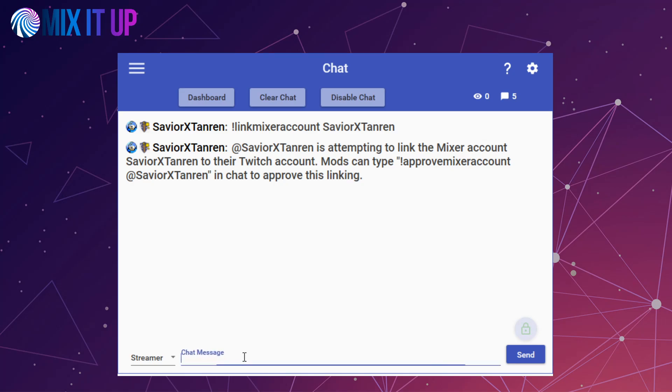It's important that moderators correctly verify the user who is attempting to merge their name is in fact the same user on Twitch and on Mixer, as not all users will have the same name on both platforms. If they are indeed the same user, then a moderator can approve that Mixer merging by typing approve Mixer account along with their equivalent name on Twitch.